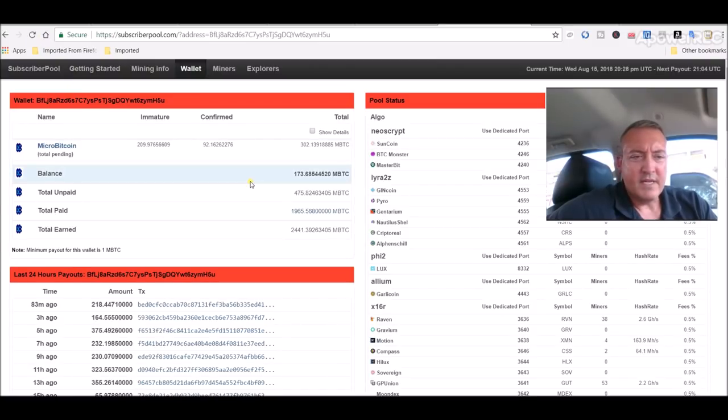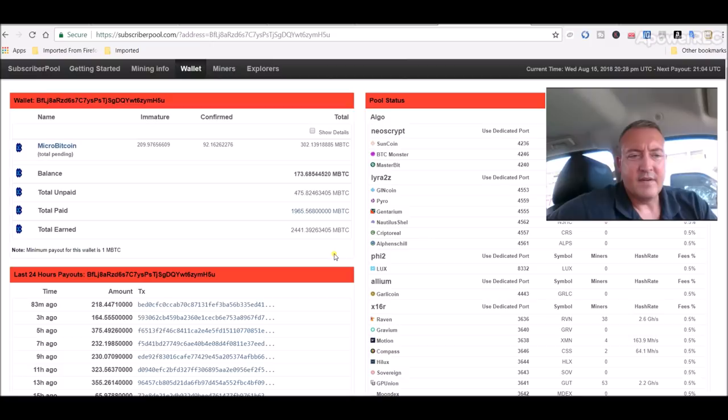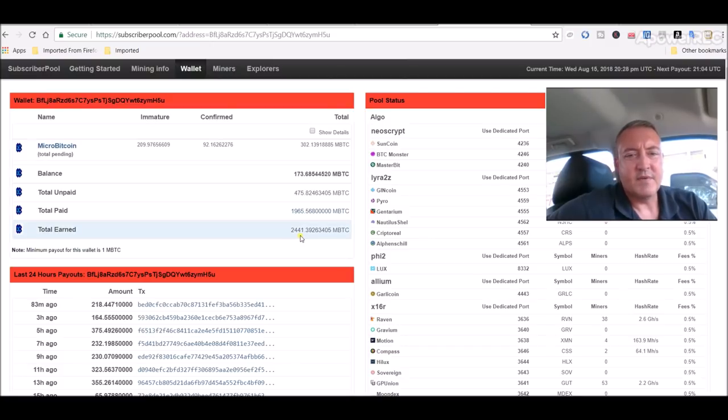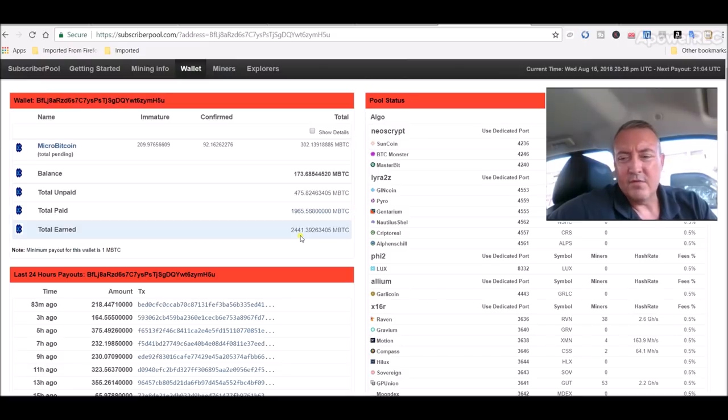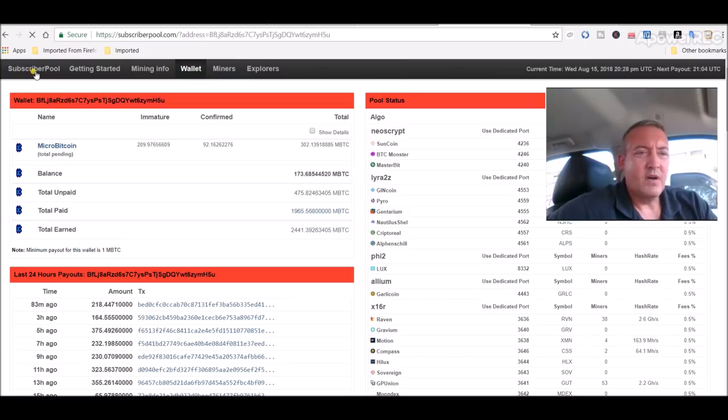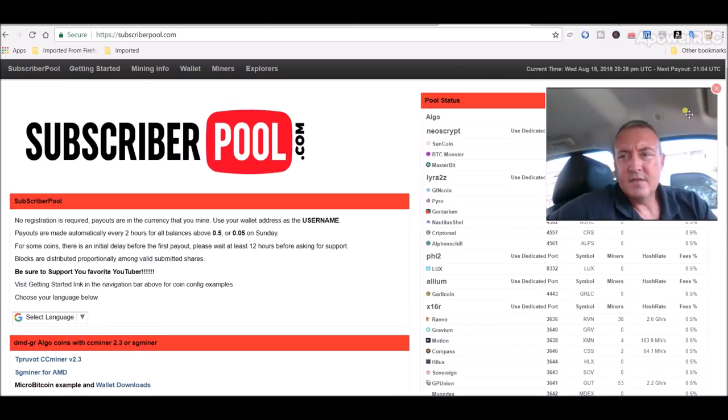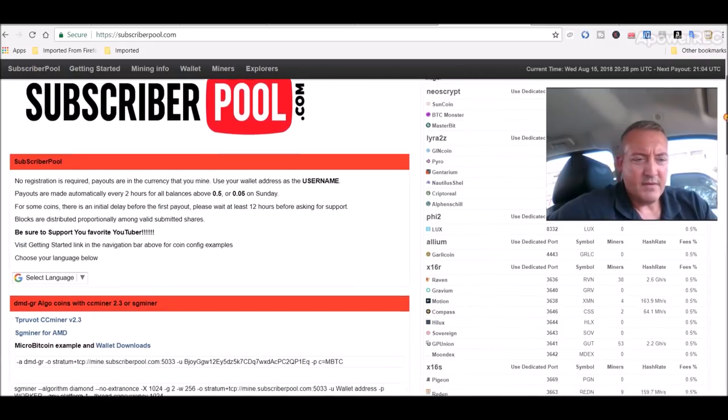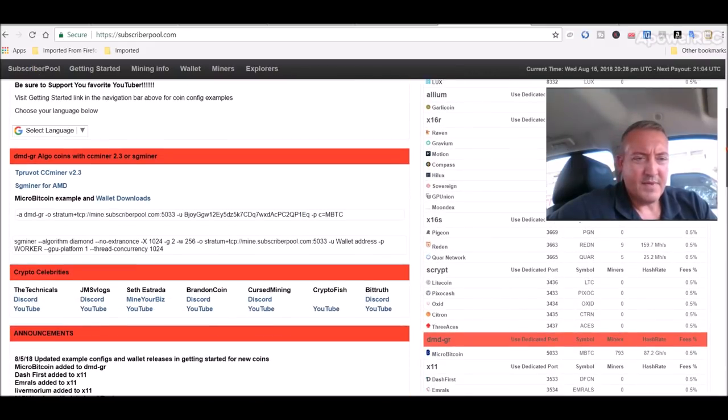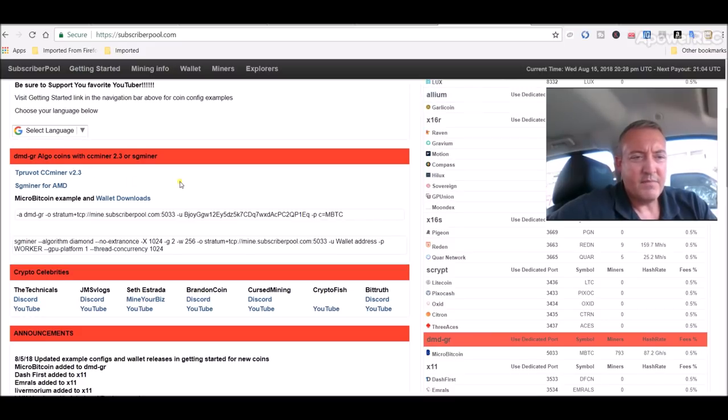As of now, I've been paid 1,965 micro BTC total earned, which means the rest of those aren't confirmed yet, 2441. If you go over to the home page, scroll down just a bit, you can see right here, dmd-gr algo. This is for the micro bitcoin.